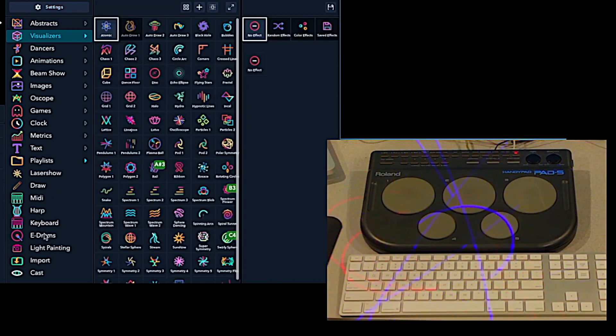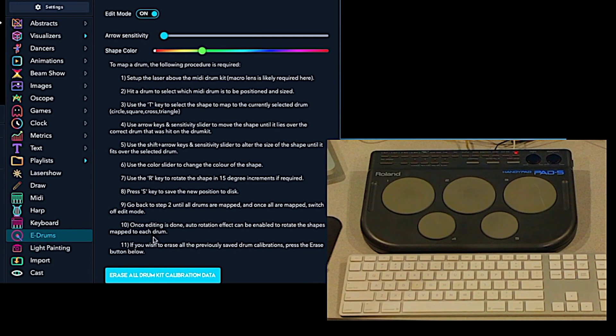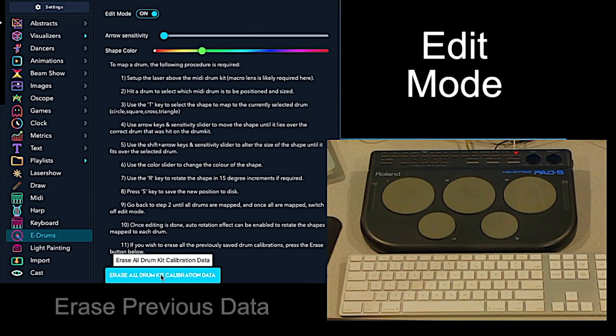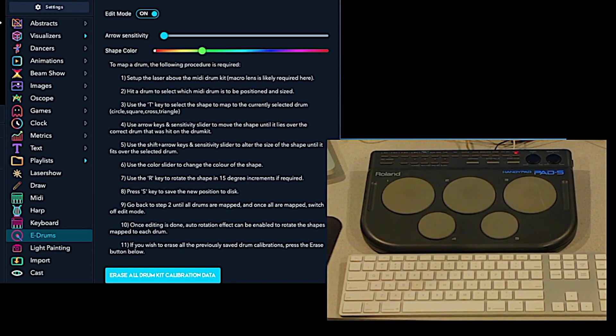When you go to the eDrum app for the first time, you go to edit mode. You want to make sure that you erase all the drum kit calibration data so you're starting with a clean slate.